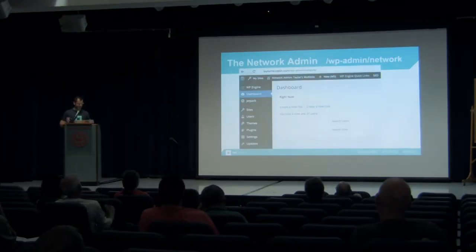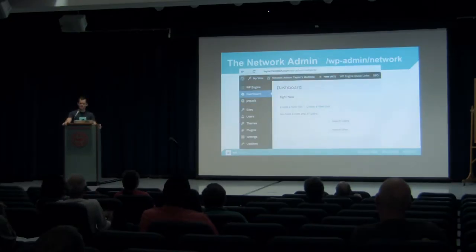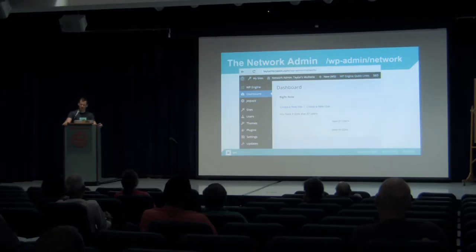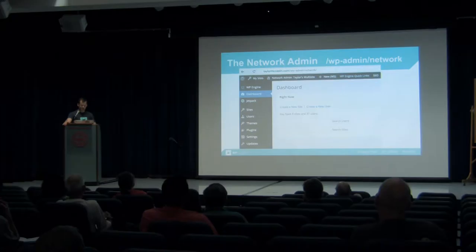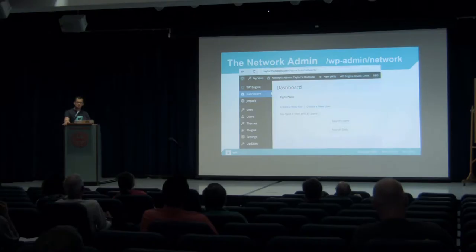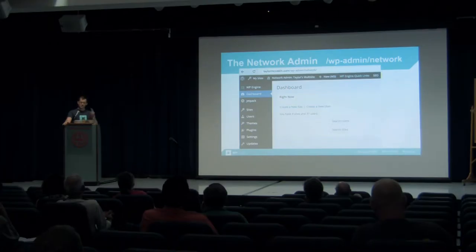After building a multisite network, people always ask how to manage sites because they go to WP admin. That is not where you manage your multisite — it is in the network admin, which is WP admin slash network. Here you can manage your sites, users, themes, plugins, and multisite settings. This is a separate dashboard from WP admin — it looks very similar, but it's a very important distinction to make. Two dashboards exist in a multisite network.